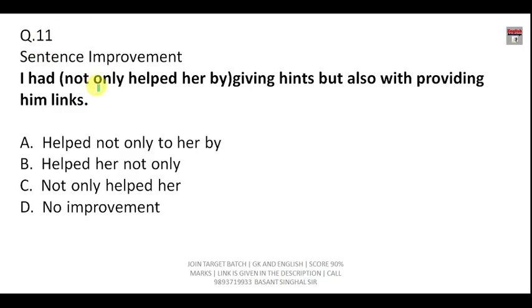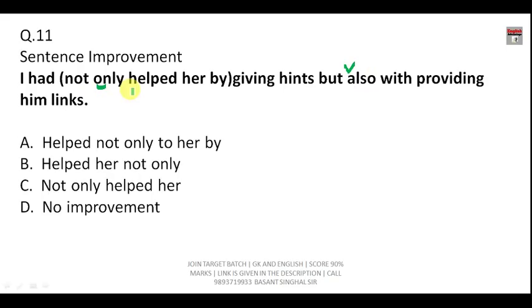'Not only...but also' is an example of a correlative conjunction, and correlative conjunctions must be followed by the same part of speech.